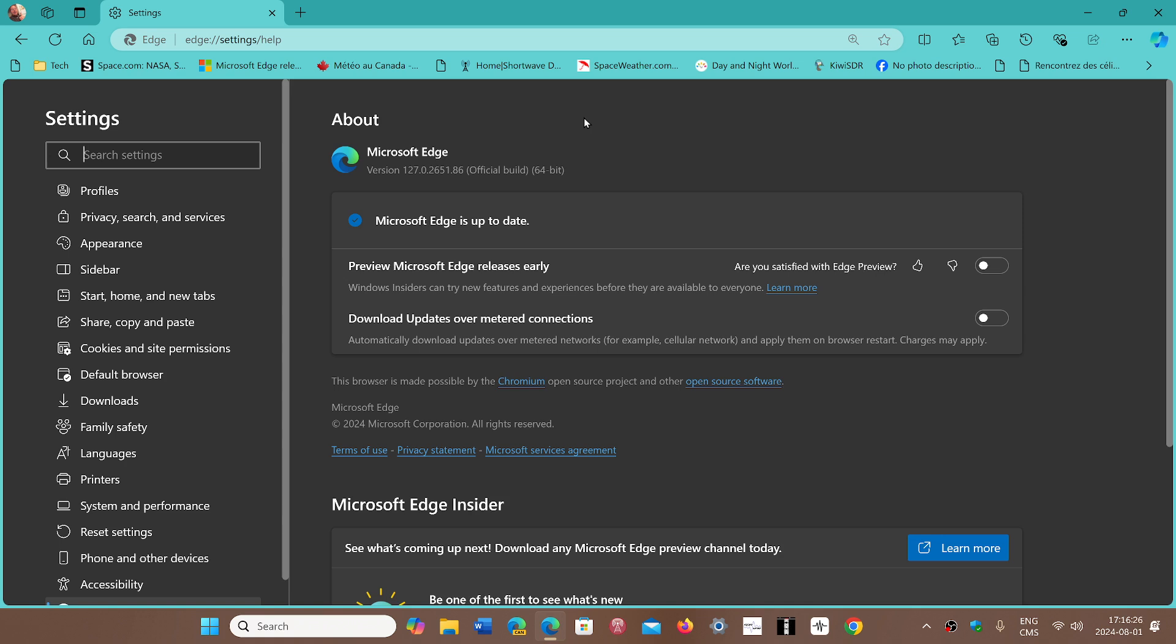For those always asking, usually when you use Edge it updates by itself, but I've noticed that on PCs where I don't click on Edge for a few days or weeks, the browser often doesn't update as long as I don't click on it. So just in case that happens to you, it's not a bad idea to manually check and make sure you're up to date.